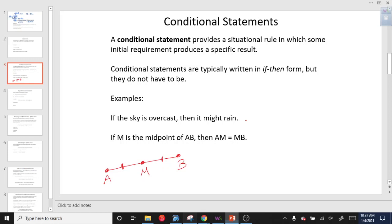If the first part of the sentence doesn't apply, then the second part cannot be used. For example, in the first statement, if the sky is overcast — we look outside today, the sky is not overcast, so this statement does not apply. We don't even care about what happens in the second part because the sky is not overcast. The rule doesn't apply, so we throw it out.